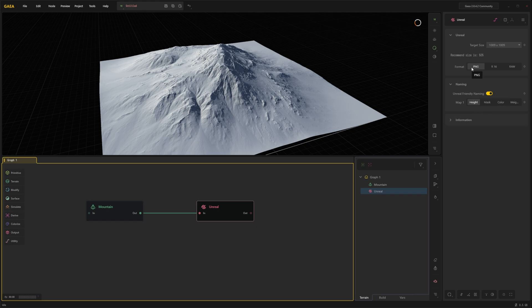So in the settings here select 1009 which is the proper Unreal resolution. And this should stay at height. PNG is fine. You could use raw 16 but the PNG is also 16 bit.